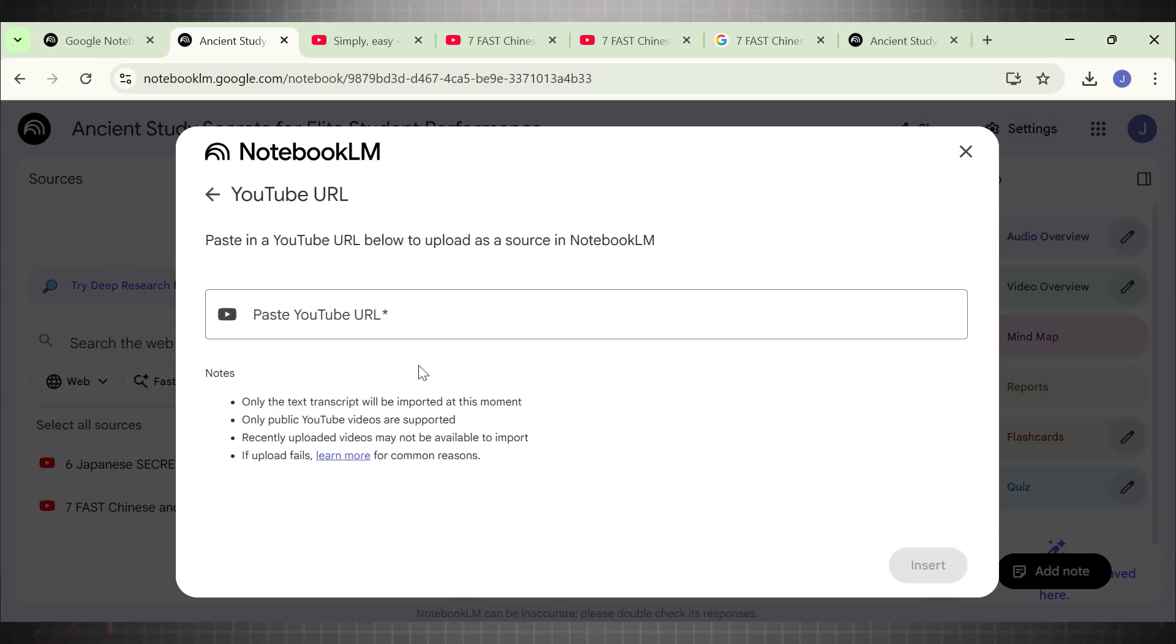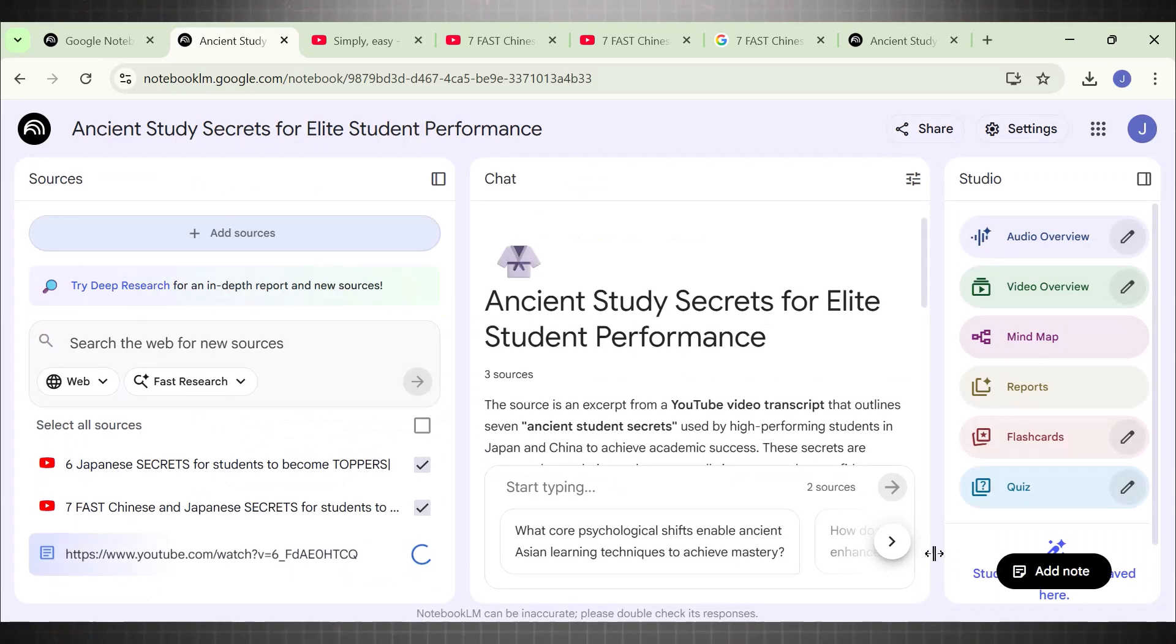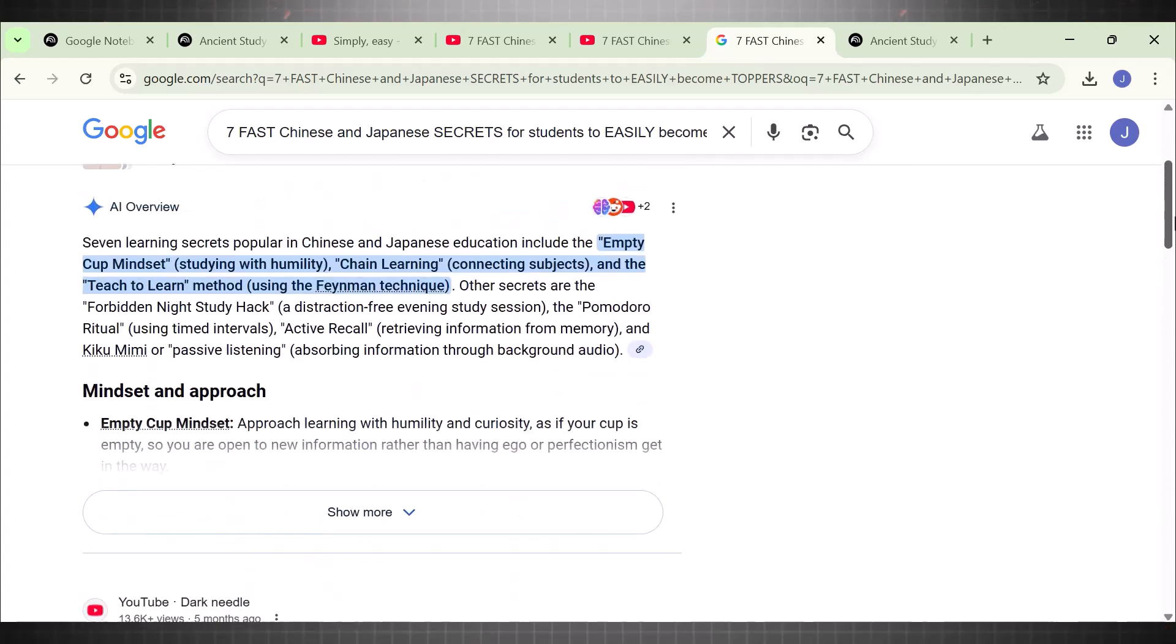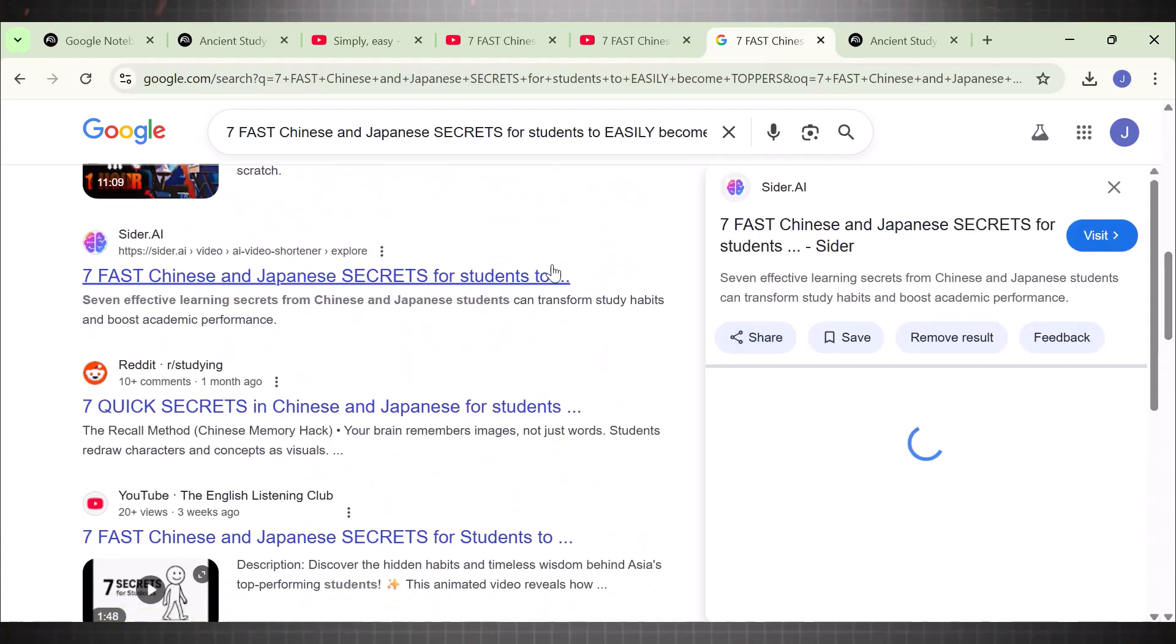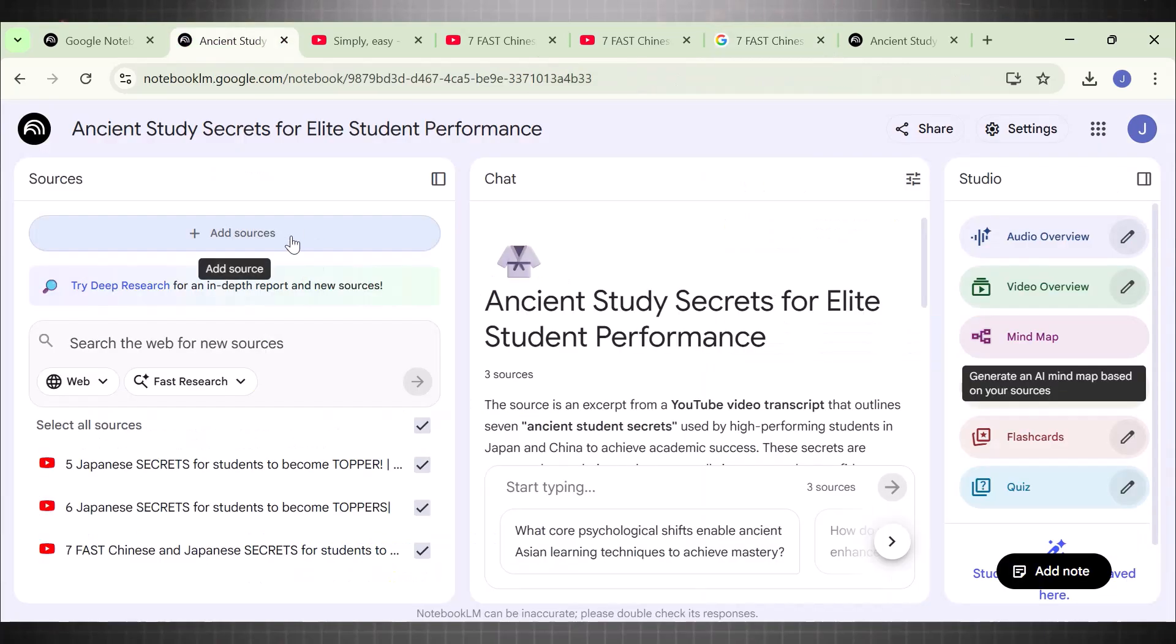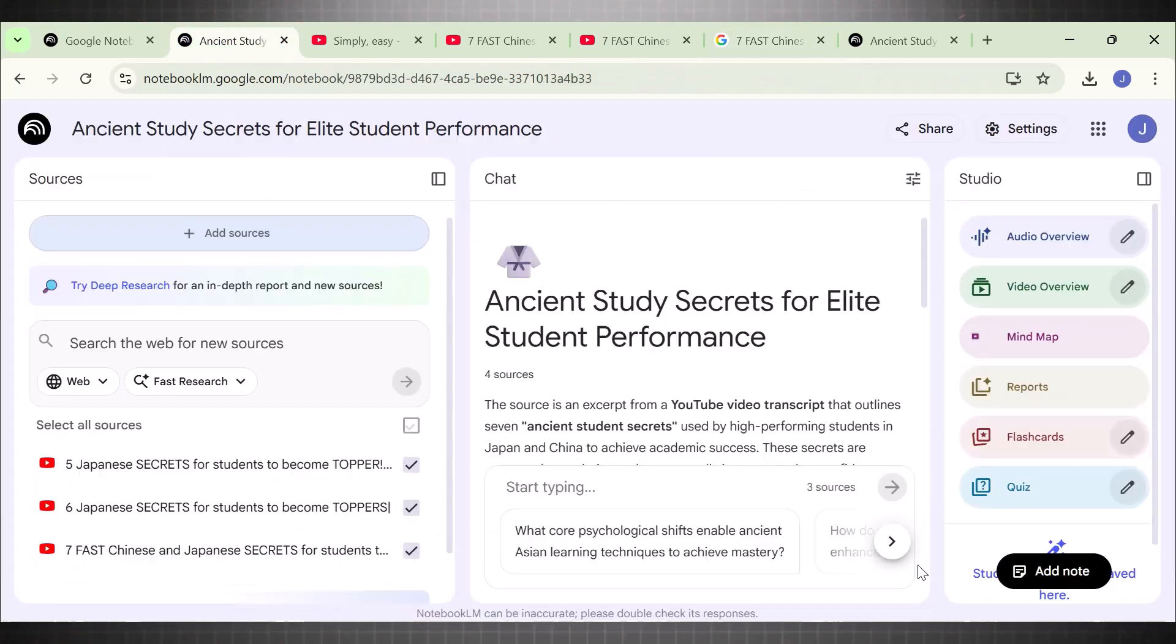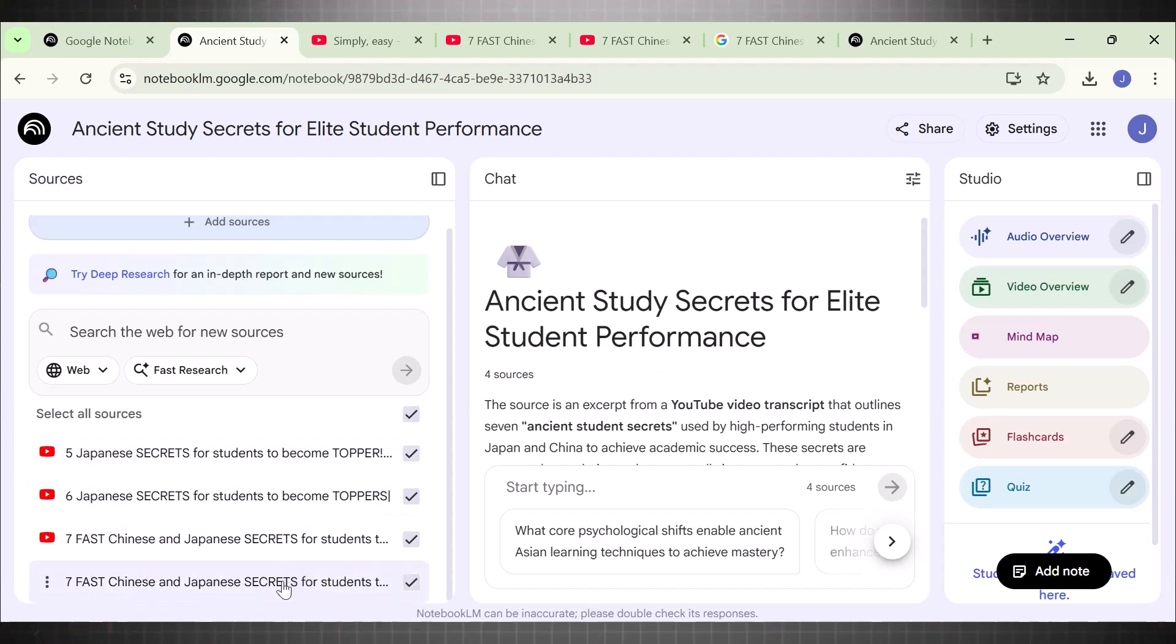Now you can also add some blog posts related to this topic here as well. To add blog links, simply copy the same topic and add in it Google search bar. Pick sources and add them in Notebook LM. This helps you get highly customized results. Once all the sources are included, it's now time to make the video.